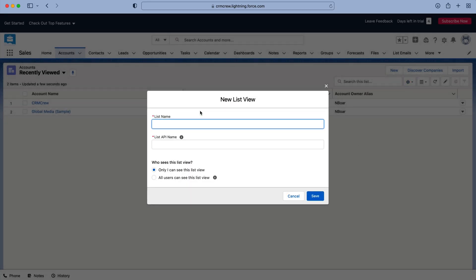And this is essentially where we need to give our view a name. So I'm going to call this Test View and you'll get the list API name, but if you just click away it will automatically fill in unless you want to change it to something else. However I'd recommend just leaving this, otherwise you'll probably over complicate matters.